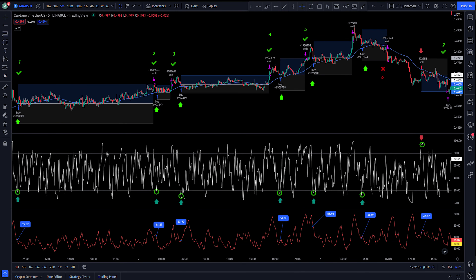Today I will talk about a scalping strategy. We will go ahead and explain the rules, test it, and finally code it, to see if this strategy is actually working.